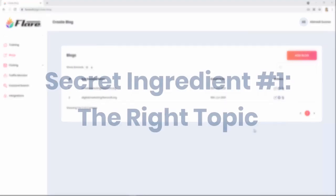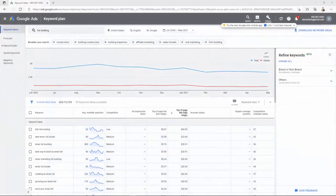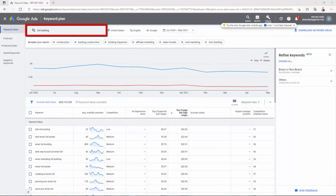Secret ingredient number one: the right topic. Okay guys, look at this. I'm inside the Google Keyword Planner and I'm showing you a pretty small example of a high paying keyword. Guys, the secret number one ingredient, the right topic, it's a step which requires a proven strategy and we will show you step by step how to find the highest paying AdSense topics.